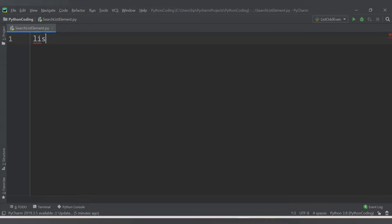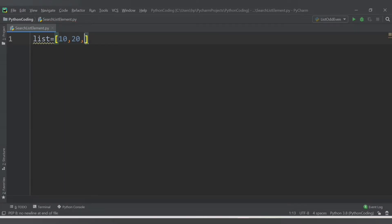So let's first declare one list. We will declare one hard-coded list, meaning we will directly provide the values here - let's say 10, 20, 30, 40, and 50. This list has five elements starting from the 0th position till size minus one, so it will go from zero, first, second, third, and fourth.